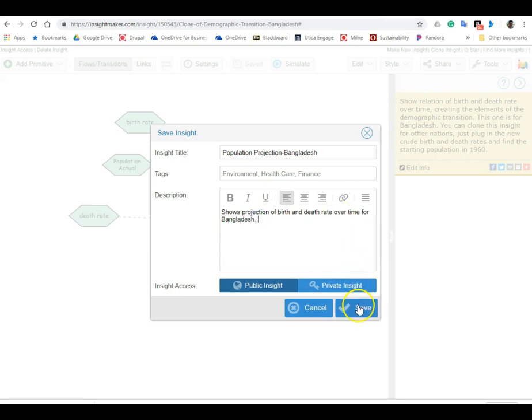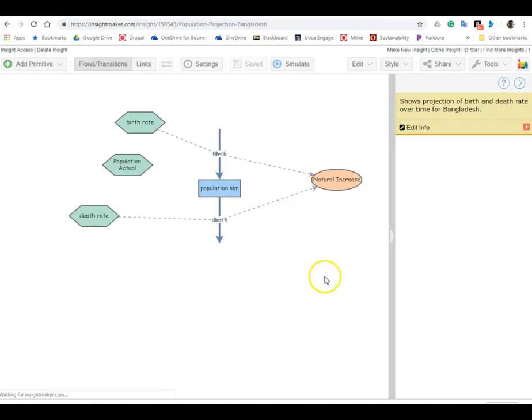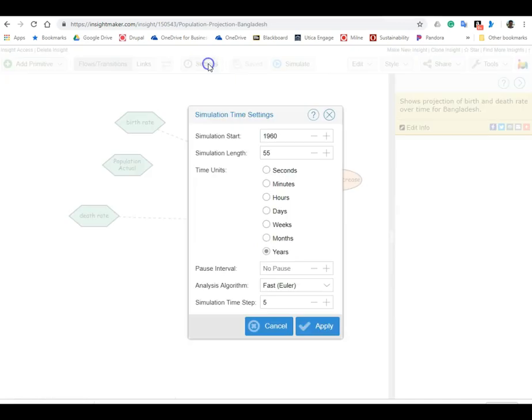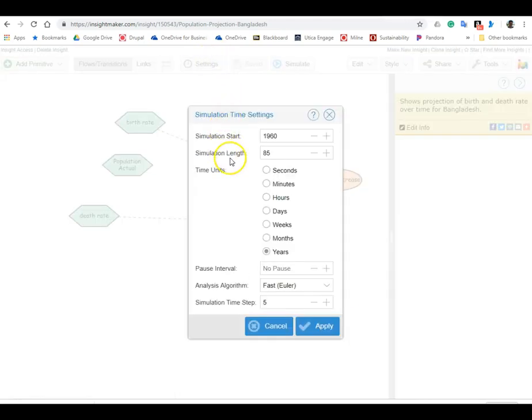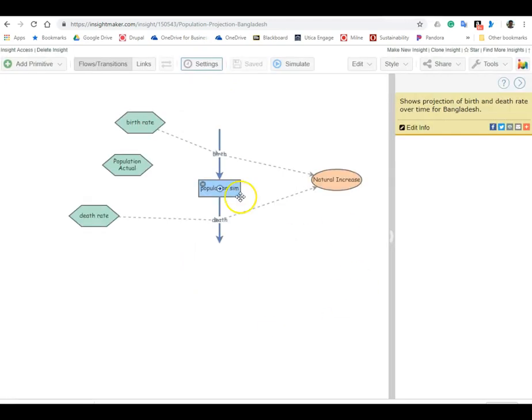All right, so we'll save that, and now the first thing we're going to do is go to settings and we're going to add 30 years to this. Okay, so hit apply - that was under settings and simulation length we go from 55 to 85.